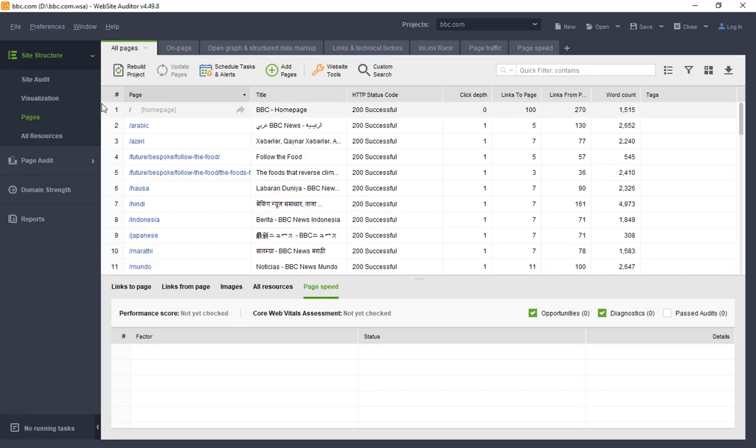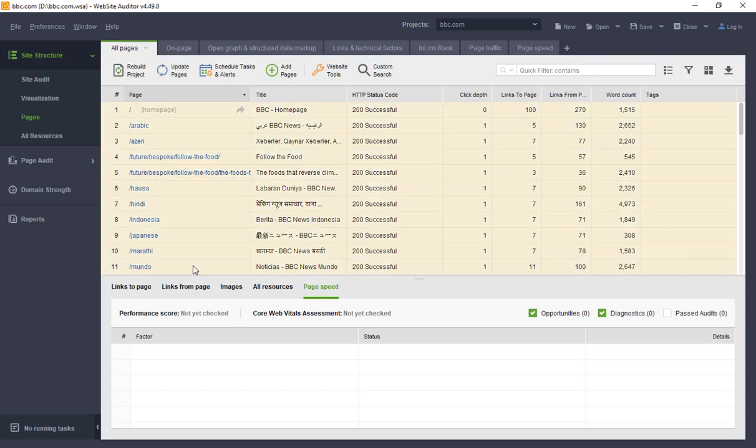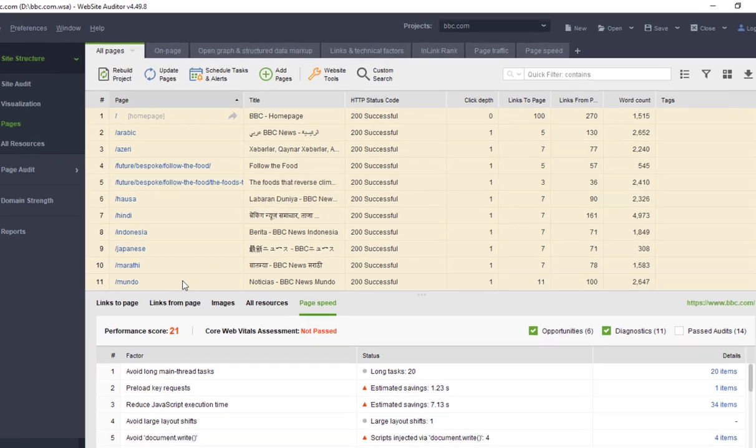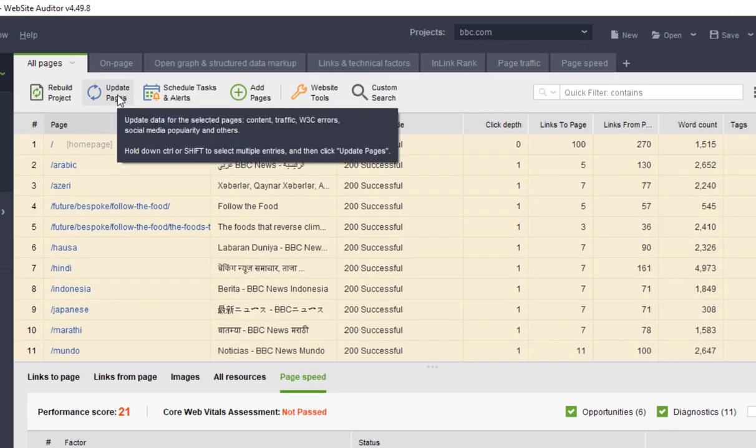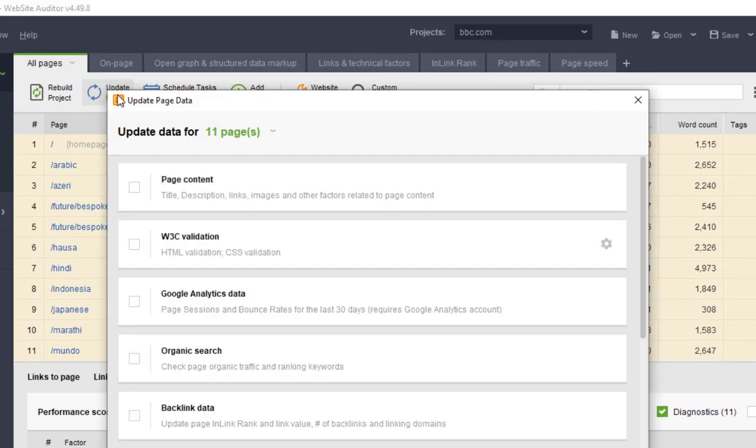To analyze the pages in bulk, you can go to the Pages module, select any pages, hit the Update Pages button, and choose the PageSpeed set of factors.